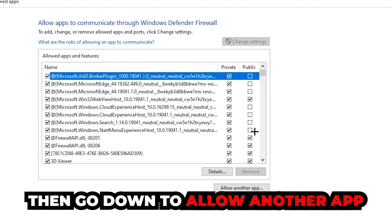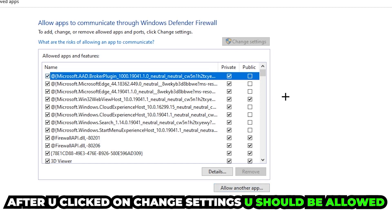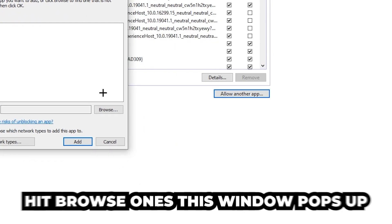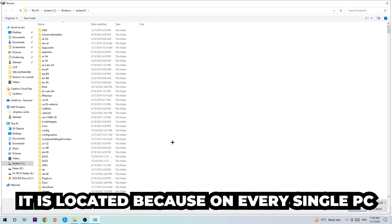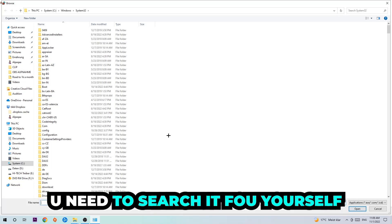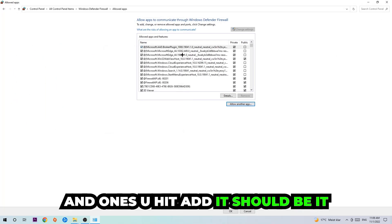After clicking 'Change Settings,' go down and click 'Allow another app.' Once enabled, hit Browse. Note that the game's location will differ on every PC, so you'll need to search for it yourself. Once you've found it, hit Open, then hit Add — and that should be it.